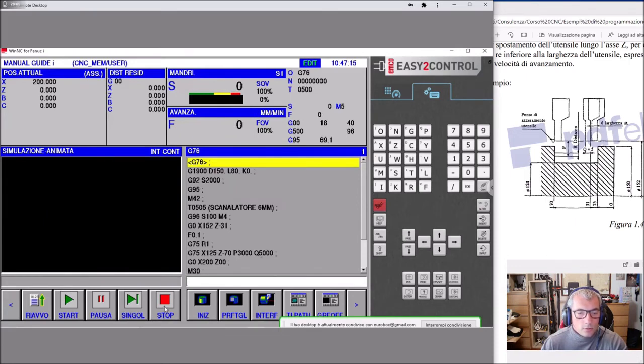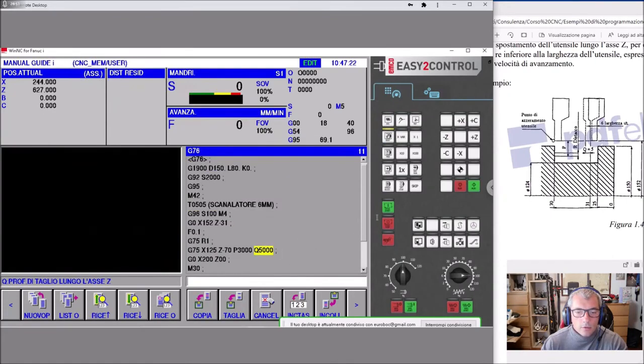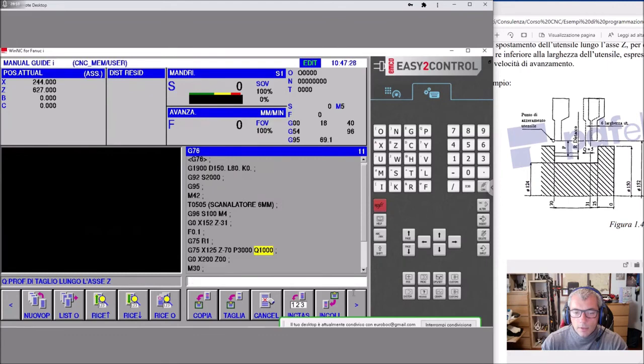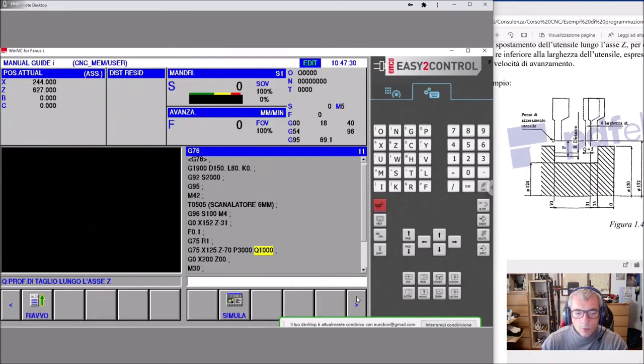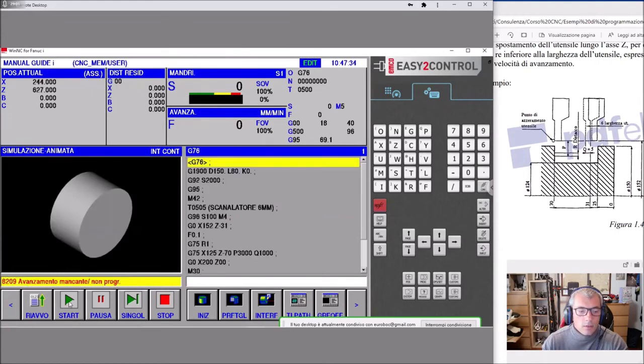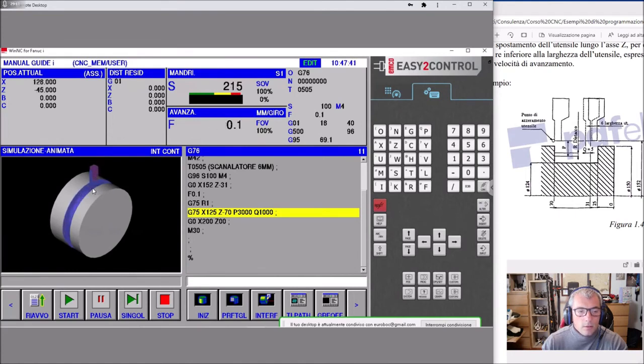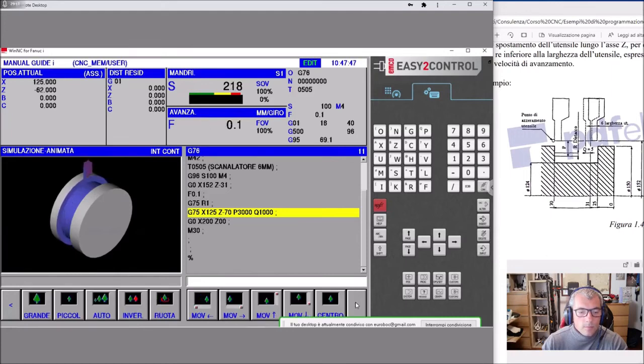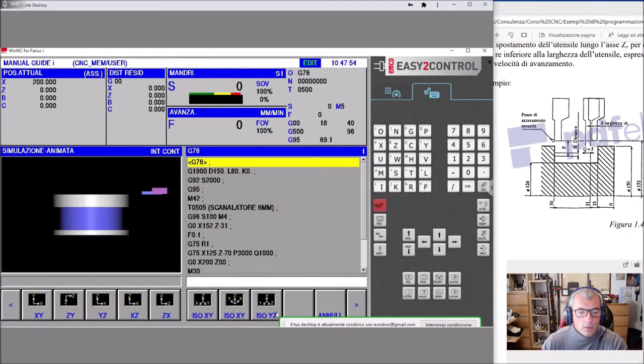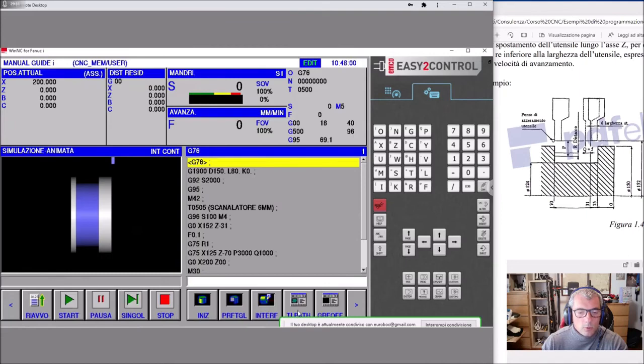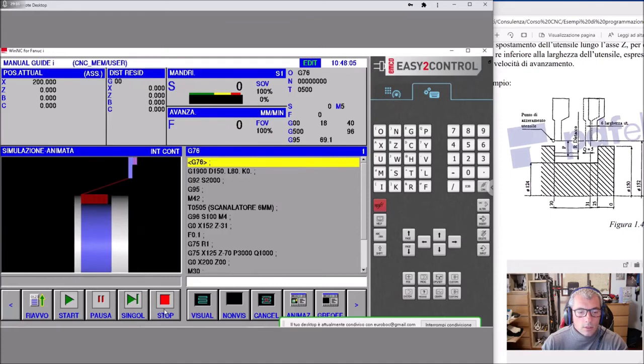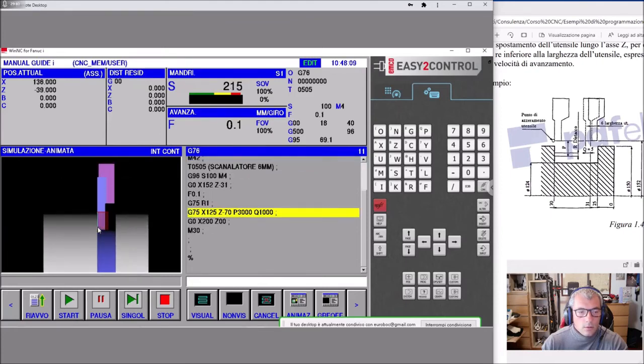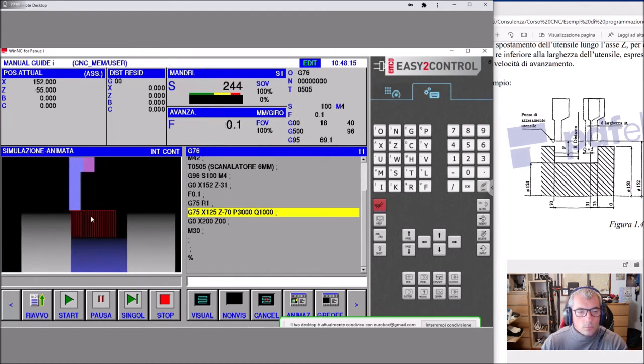Modificando questi due parametri, avremo un ciclo differente. Se noi qua mettiamo 1000, vedremo una gola che verrà fatta in un sacco di passate. Riavvio, vedete di quante volte si deve spostare. Lo vediamo molto bene se noi andiamo a ruotare il pezzo secondo X e Z, e gli diciamo di andare a mostrarci il percorso dell'utensile. Guardate come cambia Q.